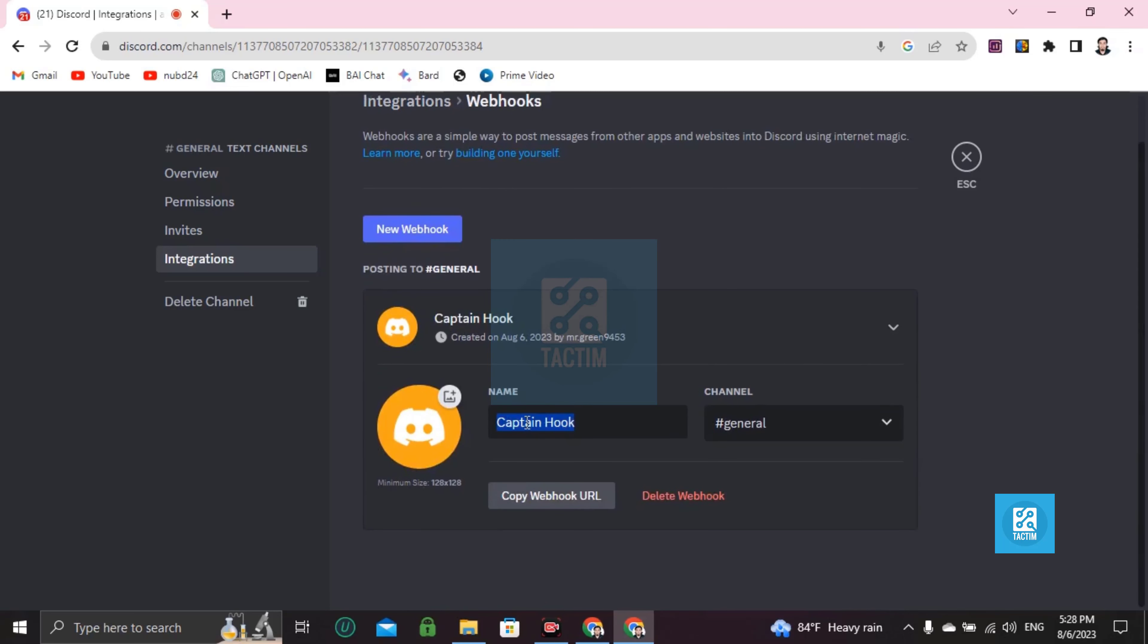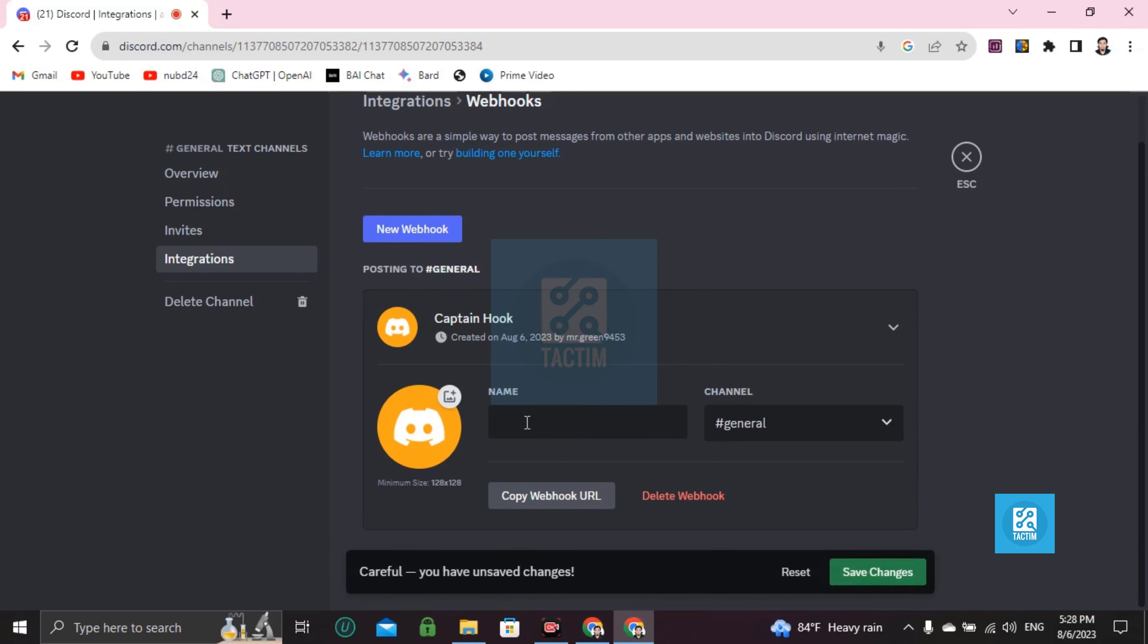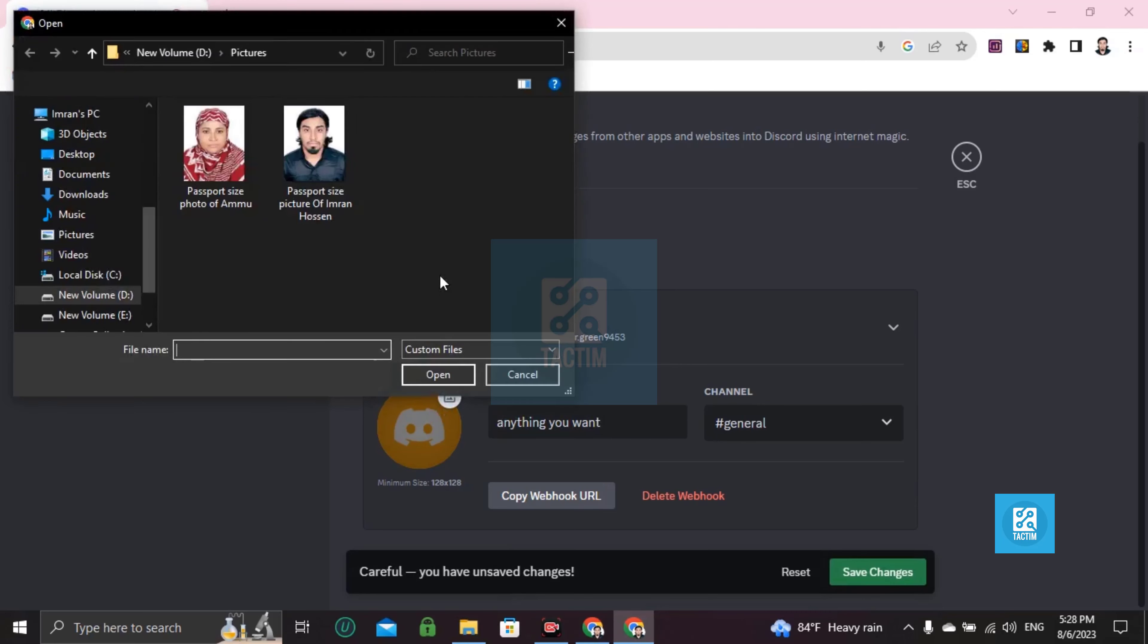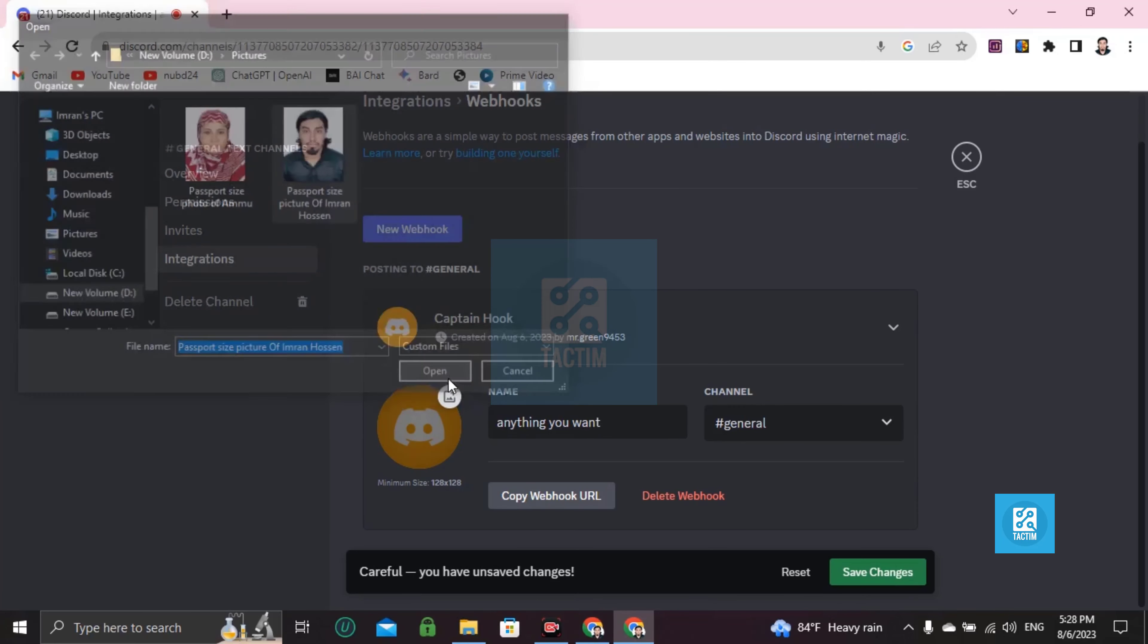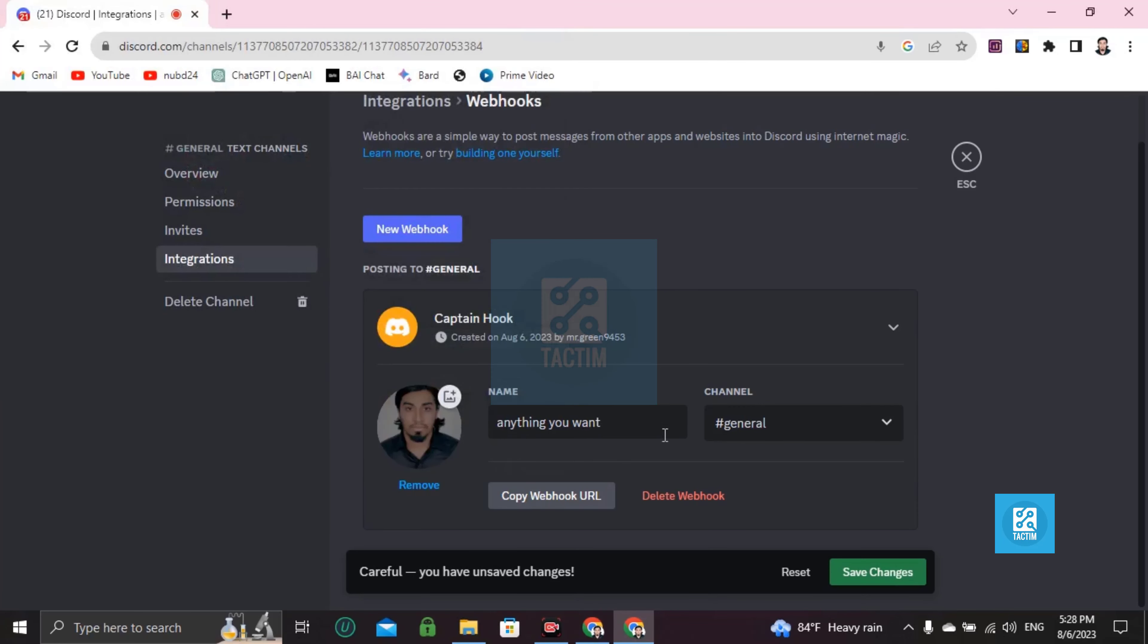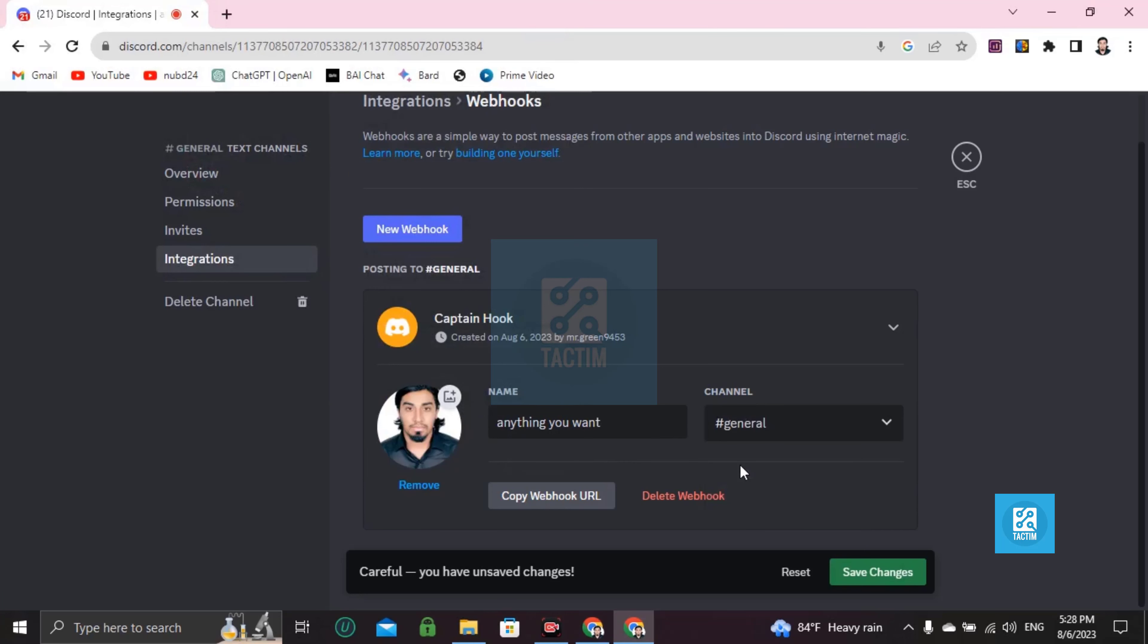If you want to change your name, change this name. You can name it anything you want. You can change the picture or avatar like this. Then choose the channel and choose General.